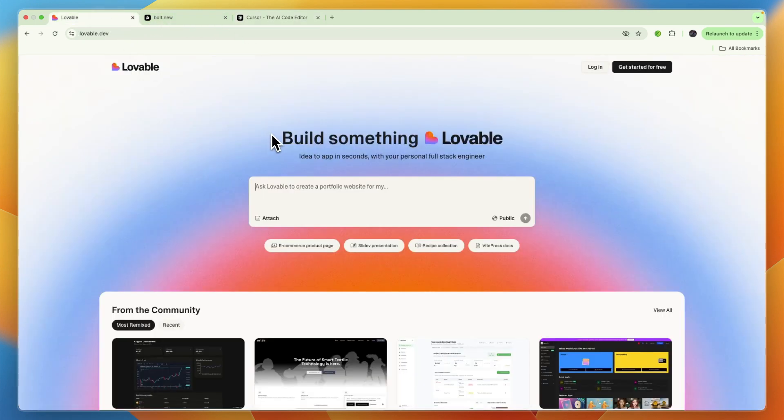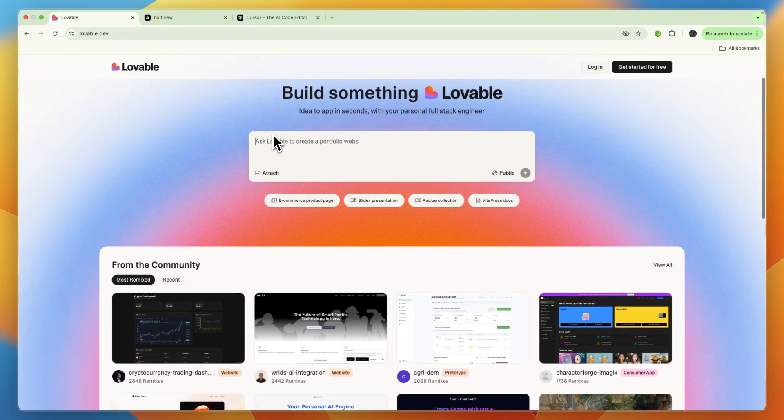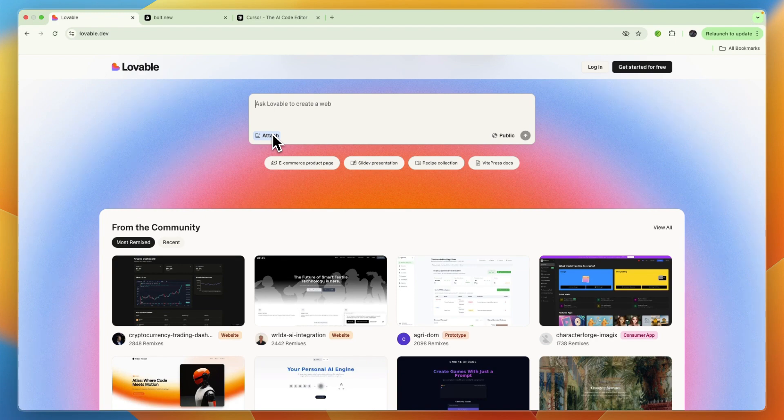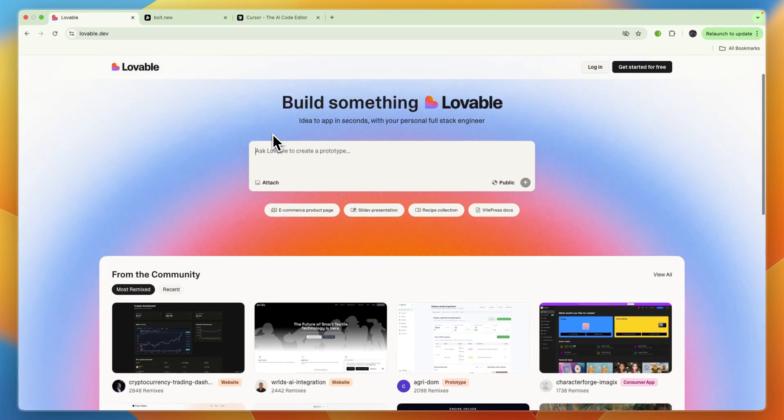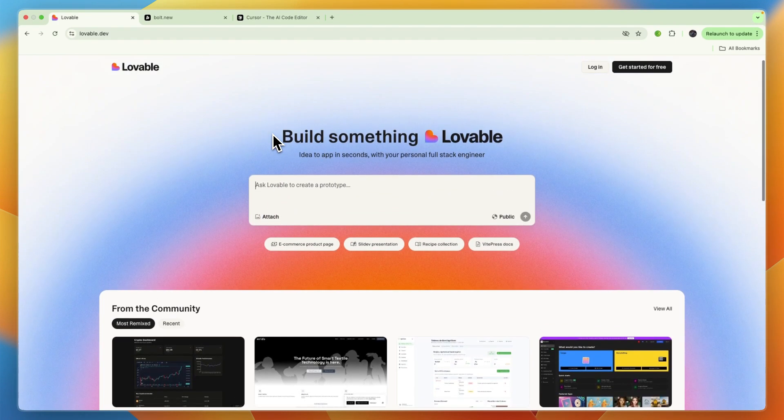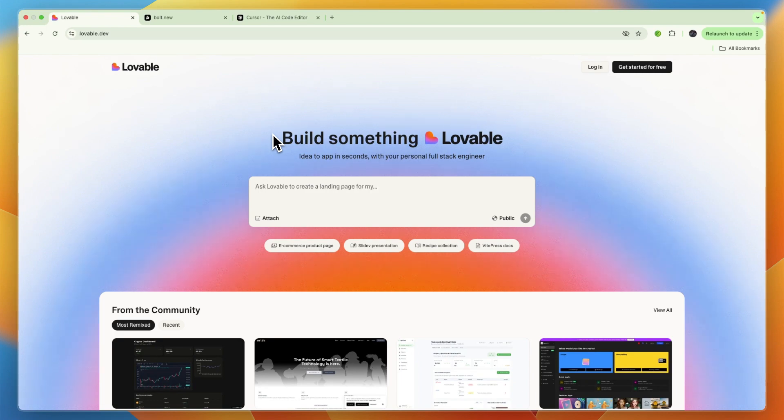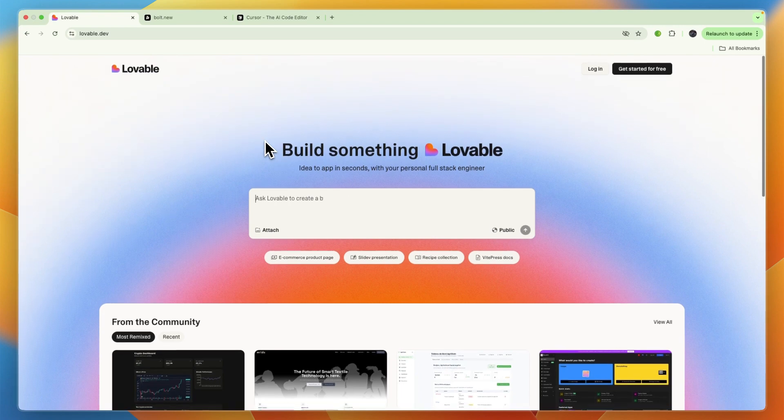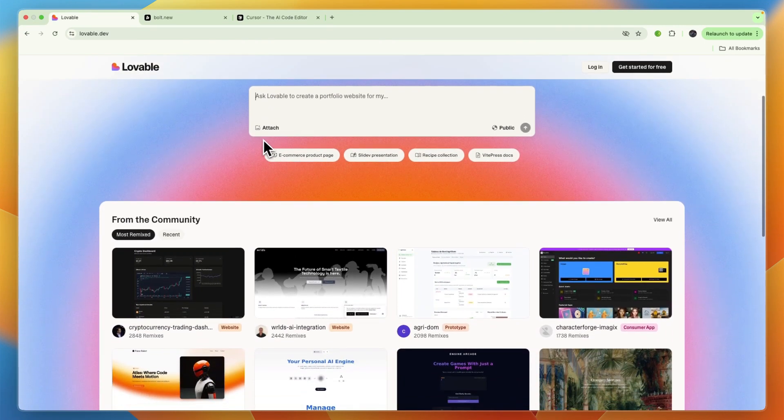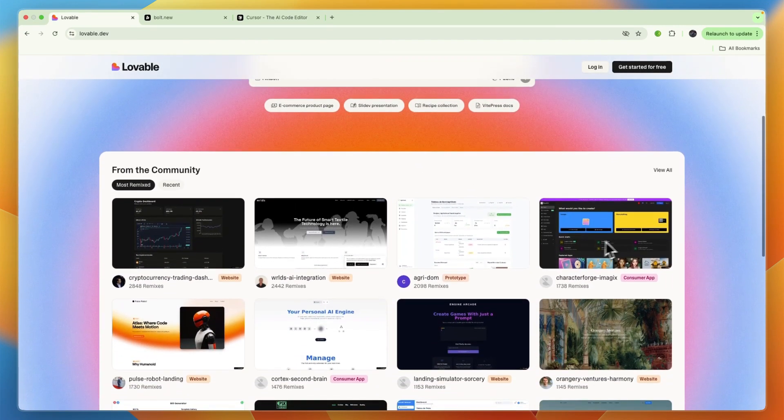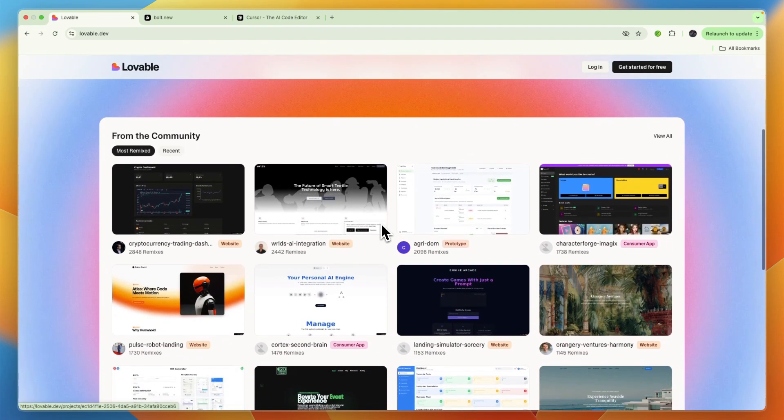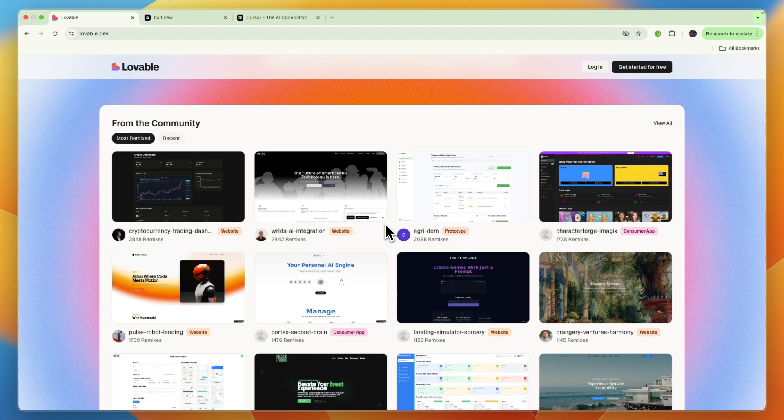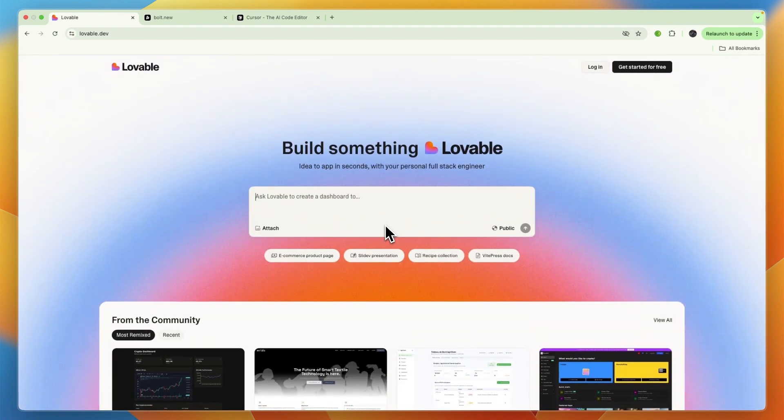First, let's go over Lovable. Lovable is best for non-technical builders, early stage founders, entrepreneurs, and product teams who prioritize speed and simplicity. It is designed for rapidly converting text-based ideas into fully functional web applications without extensive coding knowledge. You can see a few examples from the community right here. Lovable takes a more conversational and collaborative approach.